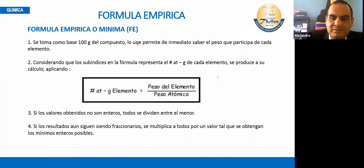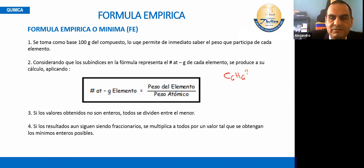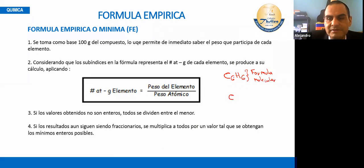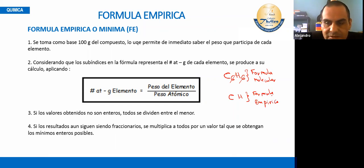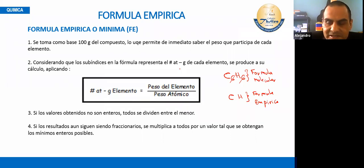Por ejemplo, el benceno vendría a ser una fórmula molecular. ¿Qué vendría a ser una fórmula empírica? Sería la simplificación de ello — sería CH. La fórmula empírica es basada en lo más mínimo: puede simplificar los números o constantes que dan la fórmula molecular. Viene a ser la forma más sencilla de una molécula.